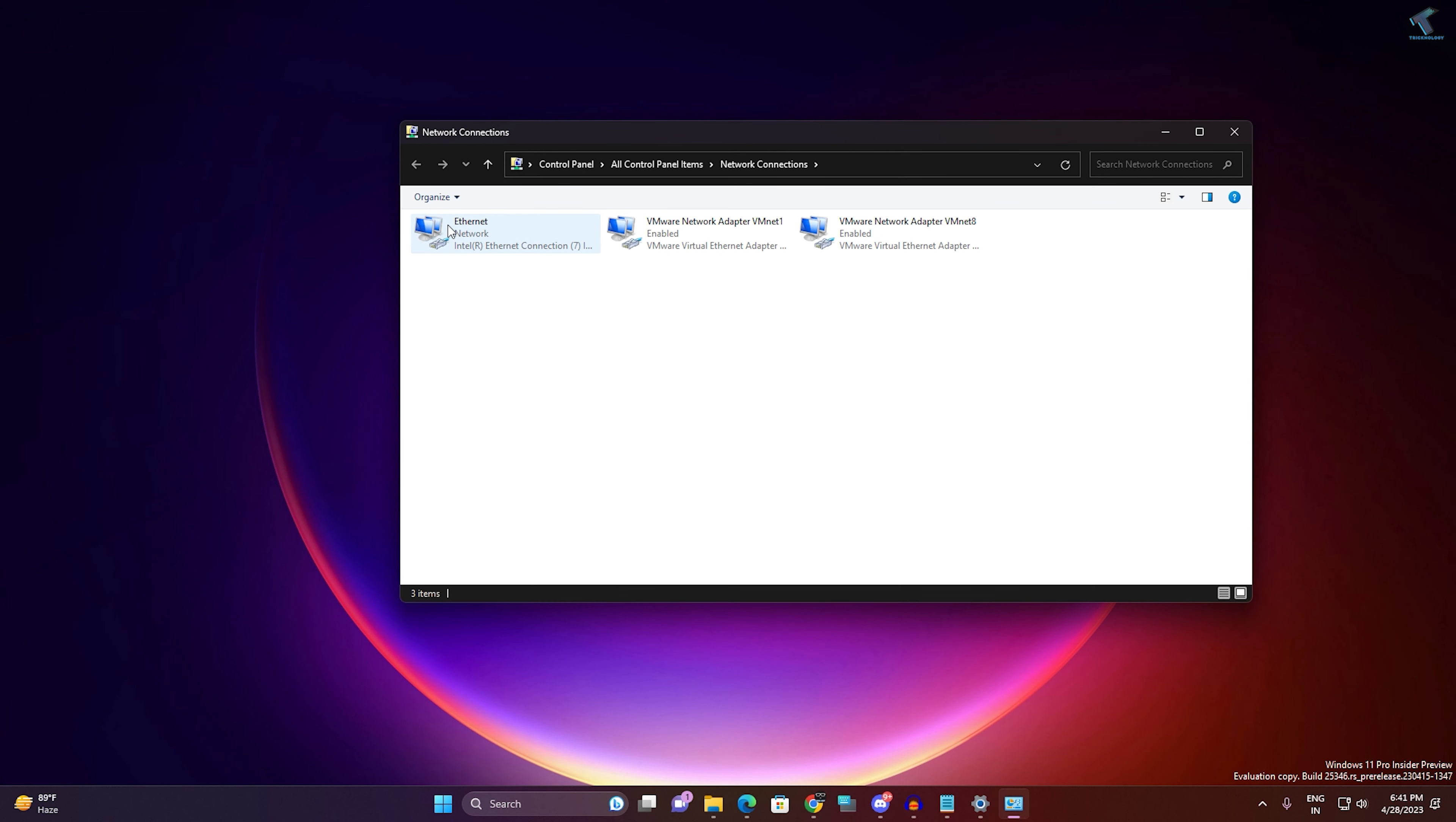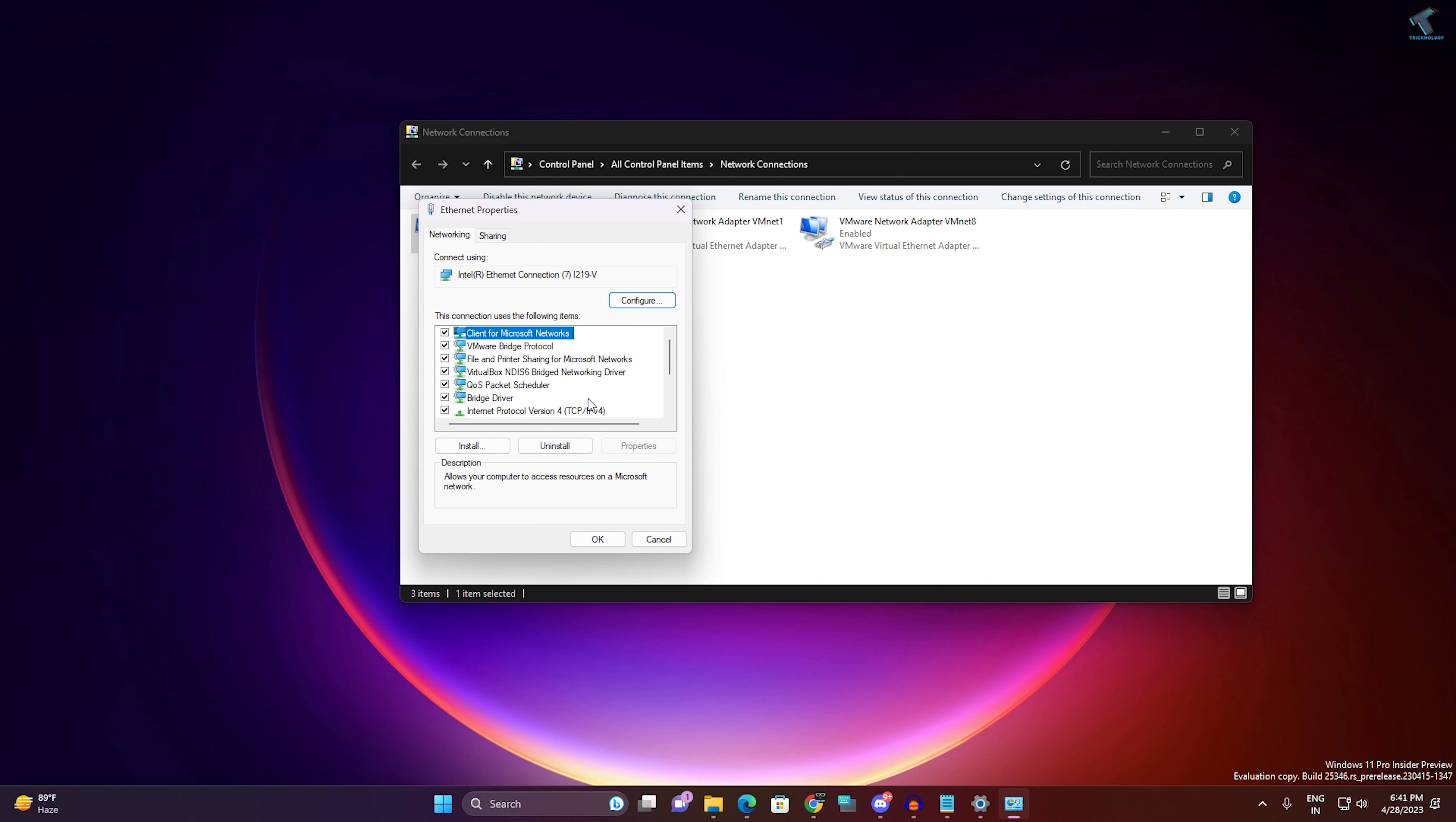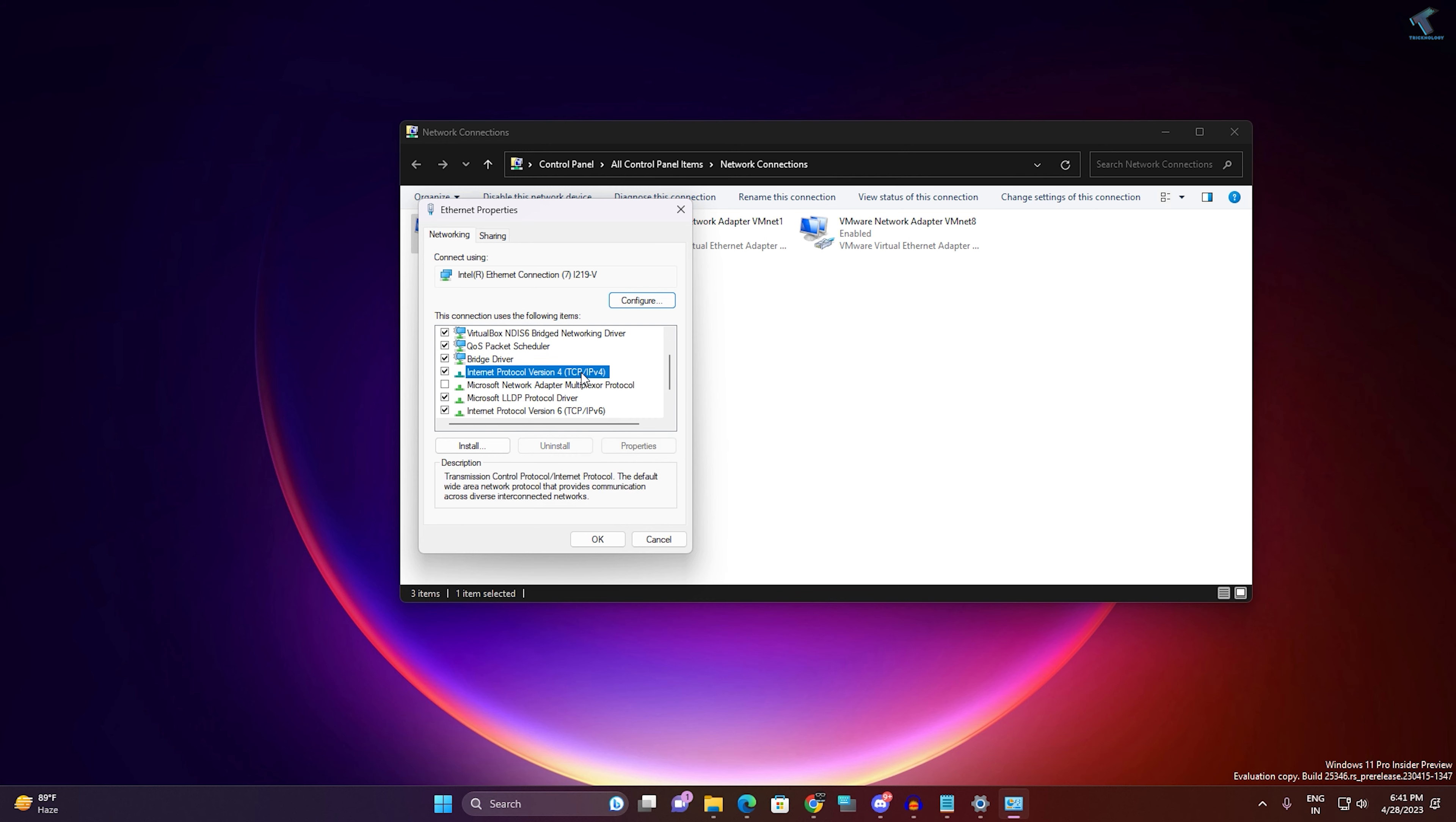After that, you just need to right-click on your Ethernet icon and go to Properties. Here on this window you just need to double-click on IPv4 address and here you will get Preferred DNS and Alternative DNS options.